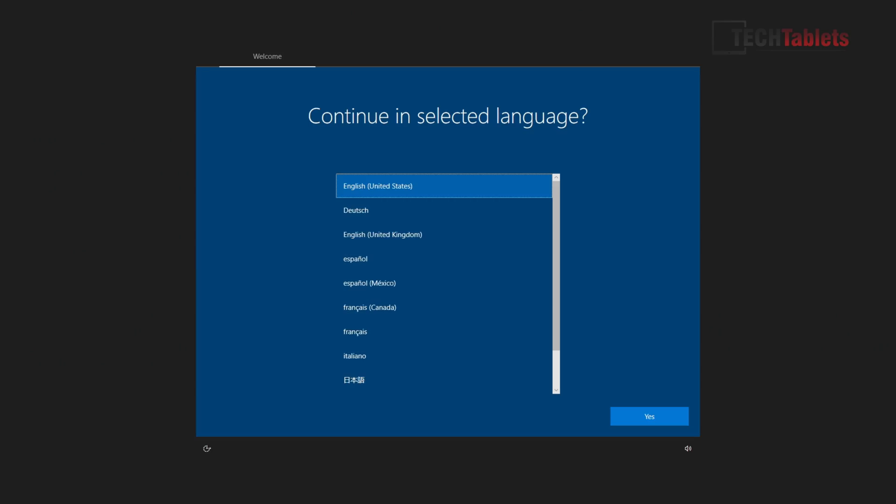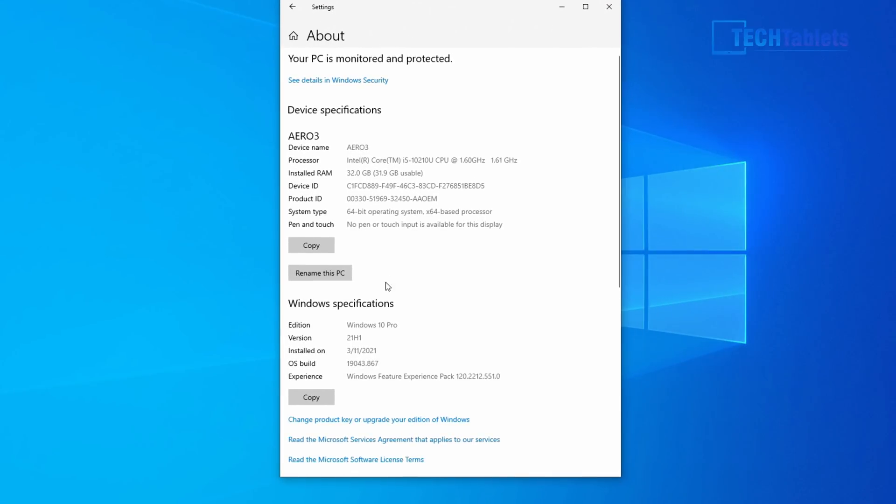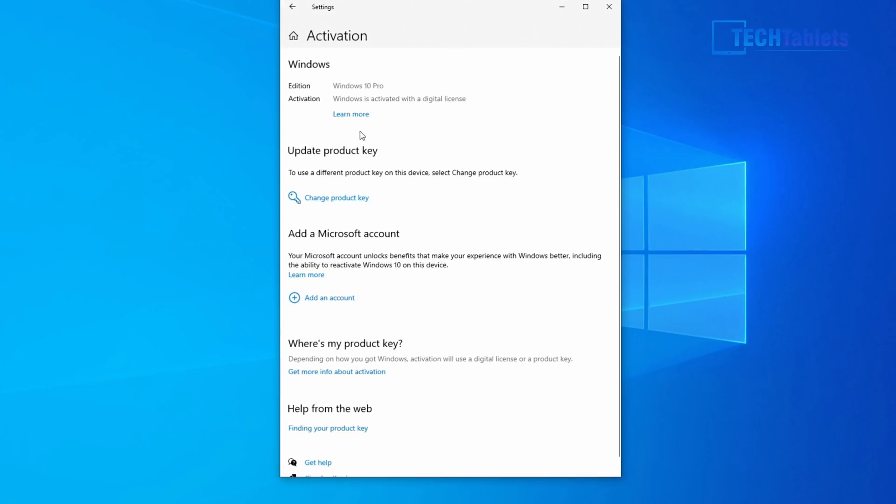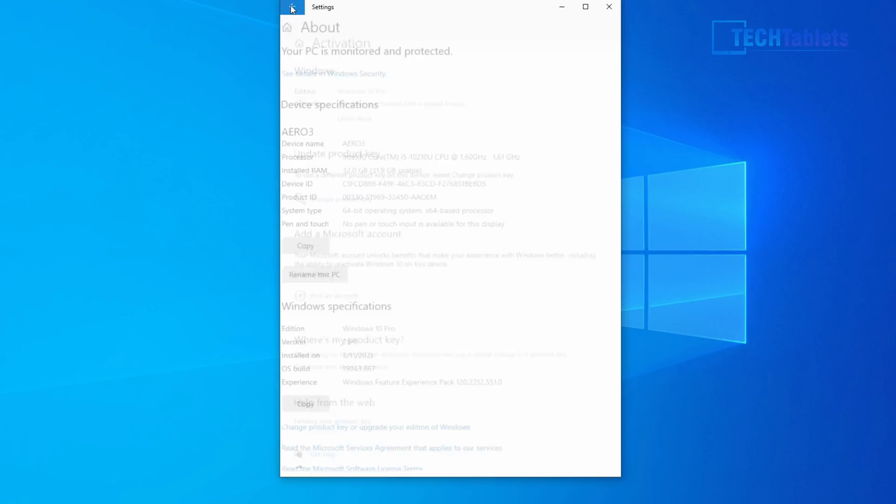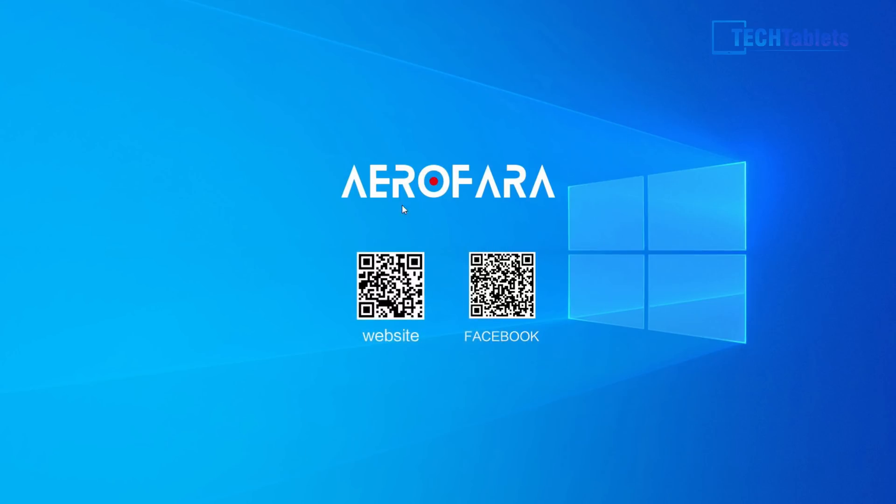So when you first turn it on, it does have a lot of pre-installed language packs here, as you can see. So you don't need to download them and then install them because they are already part of the Windows 10 image. So looking here, it is running Windows 10 Pro. Now, this is a digital activated license that they have with this. And it does seem legit. No problems at all with that. So I was expecting that it would probably come with Windows 10 Home. So that is a pleasant surprise to see that.